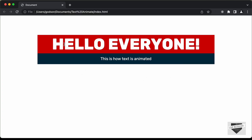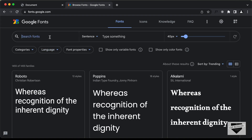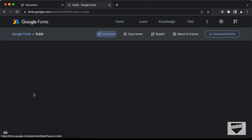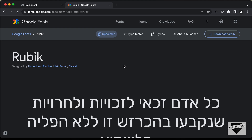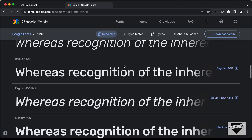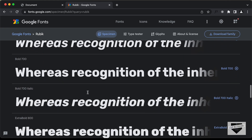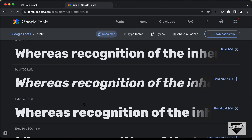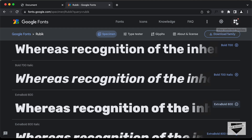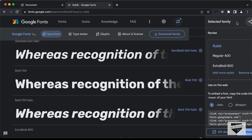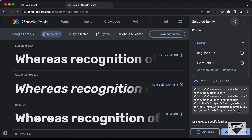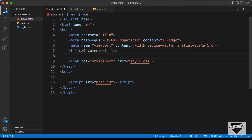For this design, we're going to use a font called Rubik. Let's get the link from Google Fonts — search for the Rubik font and select it. We need two versions: the regular 400 and the extra bold 800. Let's click on 'View Selected Families', copy the link, and add it into our HTML in the head section.